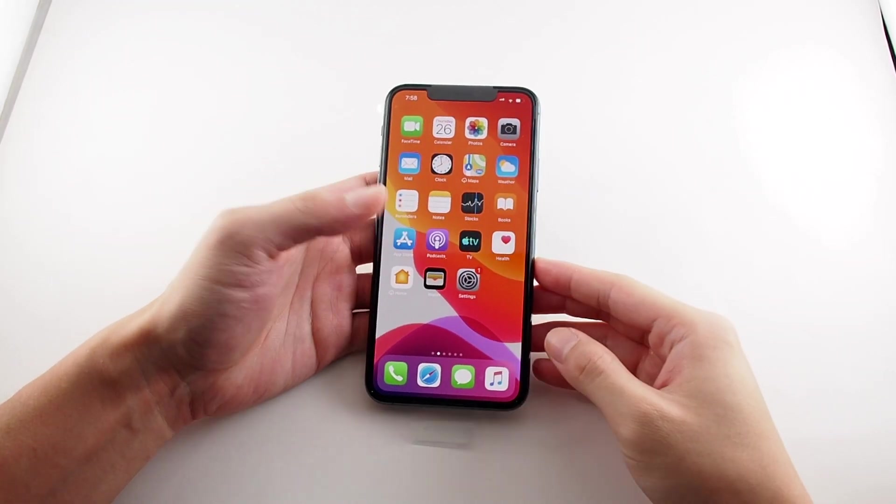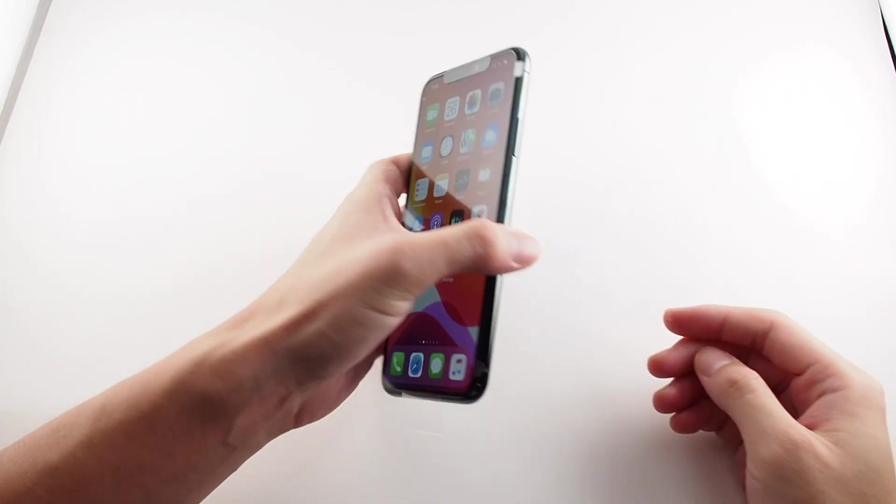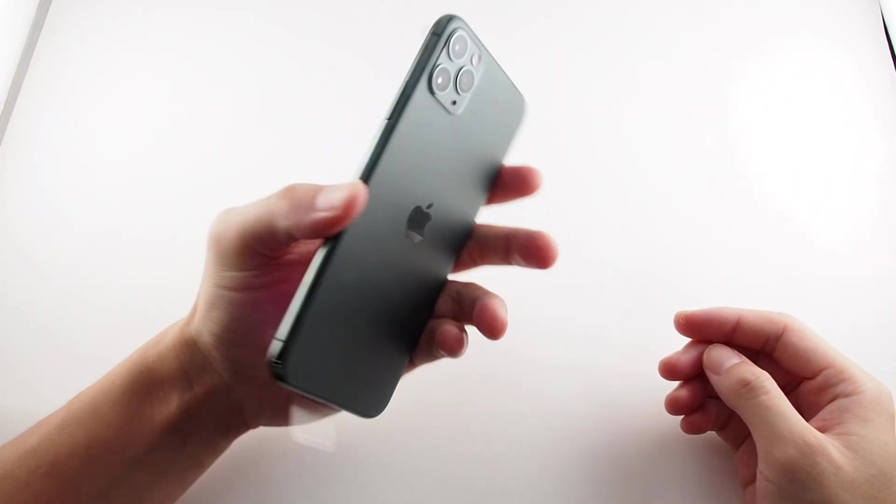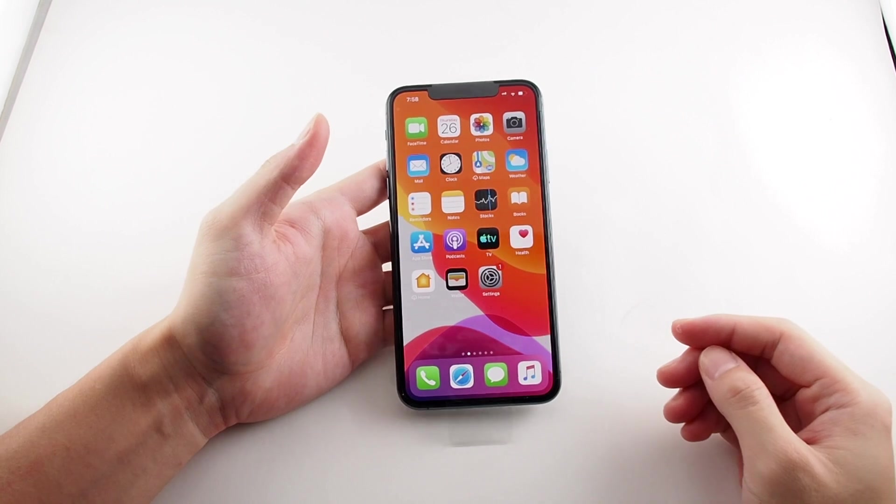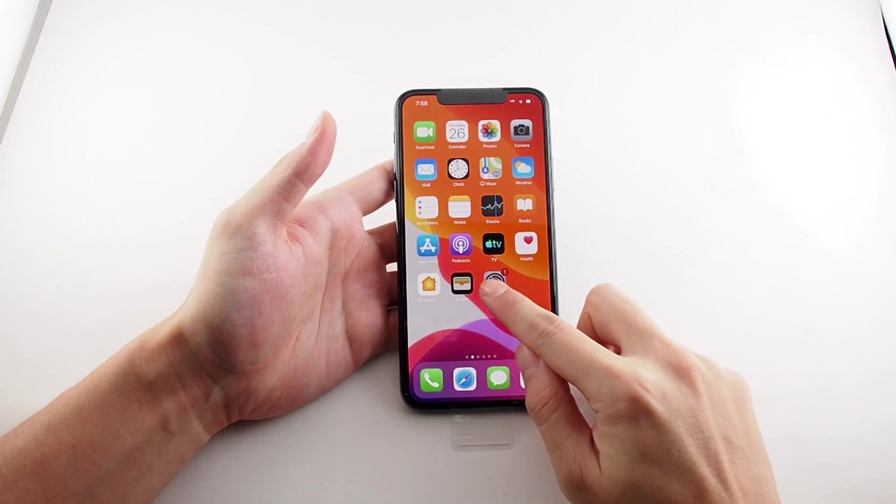Hey everyone, welcome back to HowTech. Today we have an iPhone 11 Pro Max, and I'm going to show you how to change the ringtones.